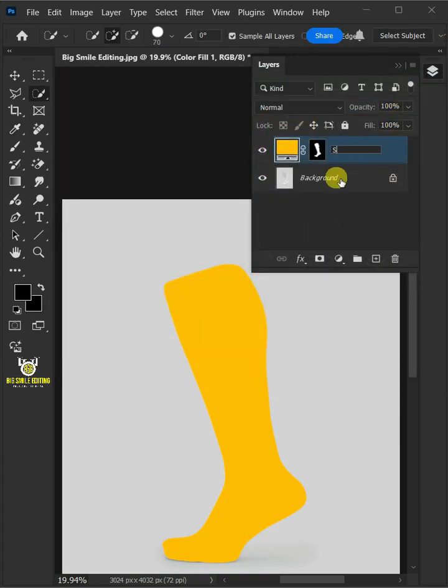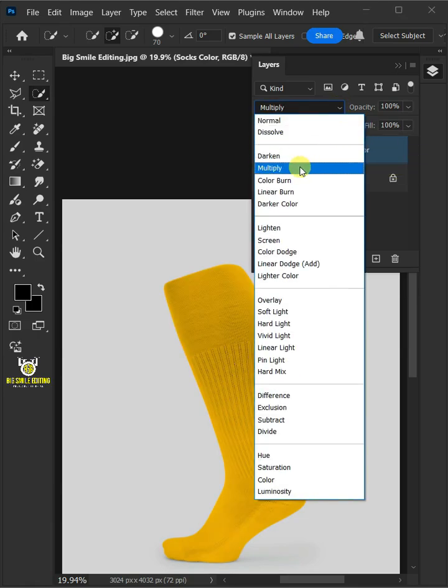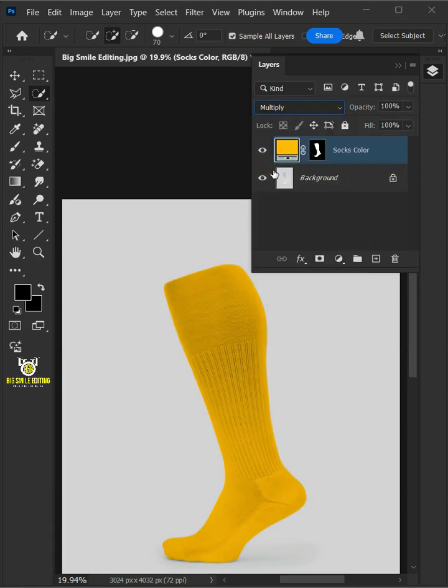Let's name it Socks Color. Change the blending mode of this layer from Normal to Multiply.